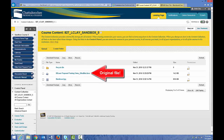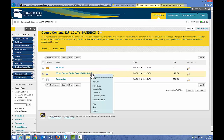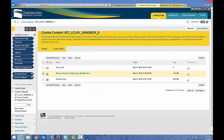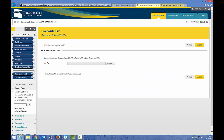If you want to update this document or change the document, you can do that right here in the content collection, and it will update or change every instance of that document in your course. To update or change a file, go to your content collection, click the arrow to the right of the file you want to update, and click Overwrite File. Now you browse your computer for the file that you want to replace the original file, and it will replace that file wherever that file has a link in your course.